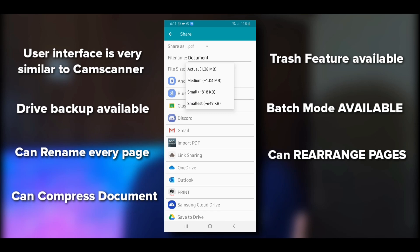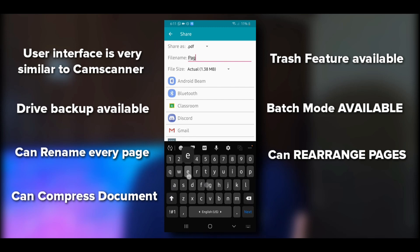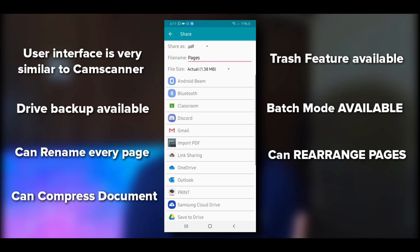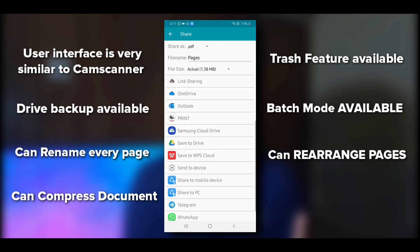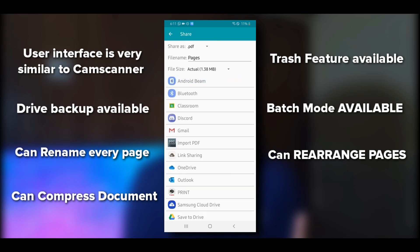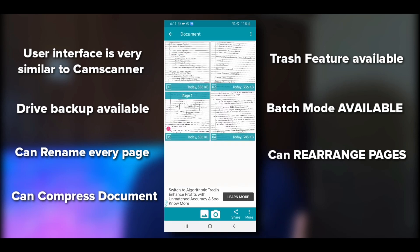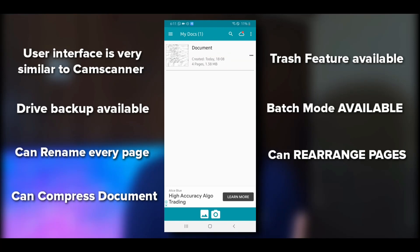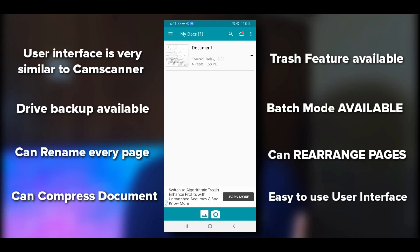When sharing, you can choose actual size, medium, small, or smallest size. You can rename the document and select the format: share all pages as a PDF, separately as images, or as a text file. According to me, this is the best application out there — very similar to CamScanner with great features, and most importantly, batch mode.